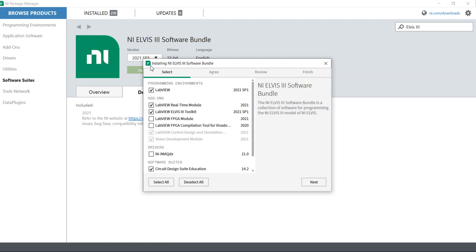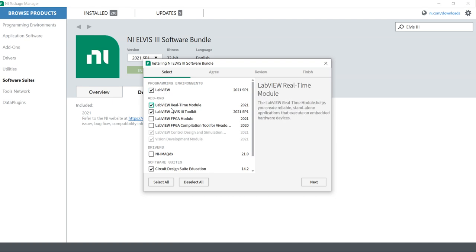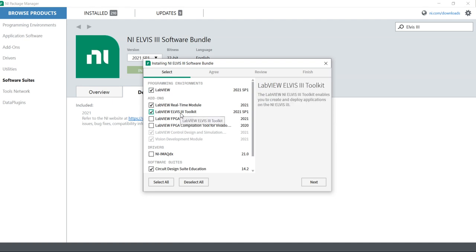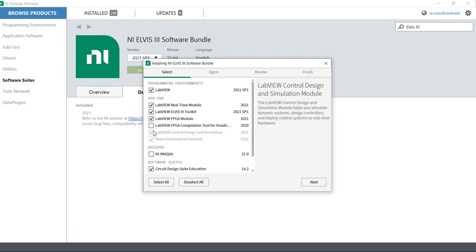Now you can see here, it will go with NI ELVIS software bundle. You will get all this setup: NI ELVIS LabVIEW, real-time module, LabVIEW.